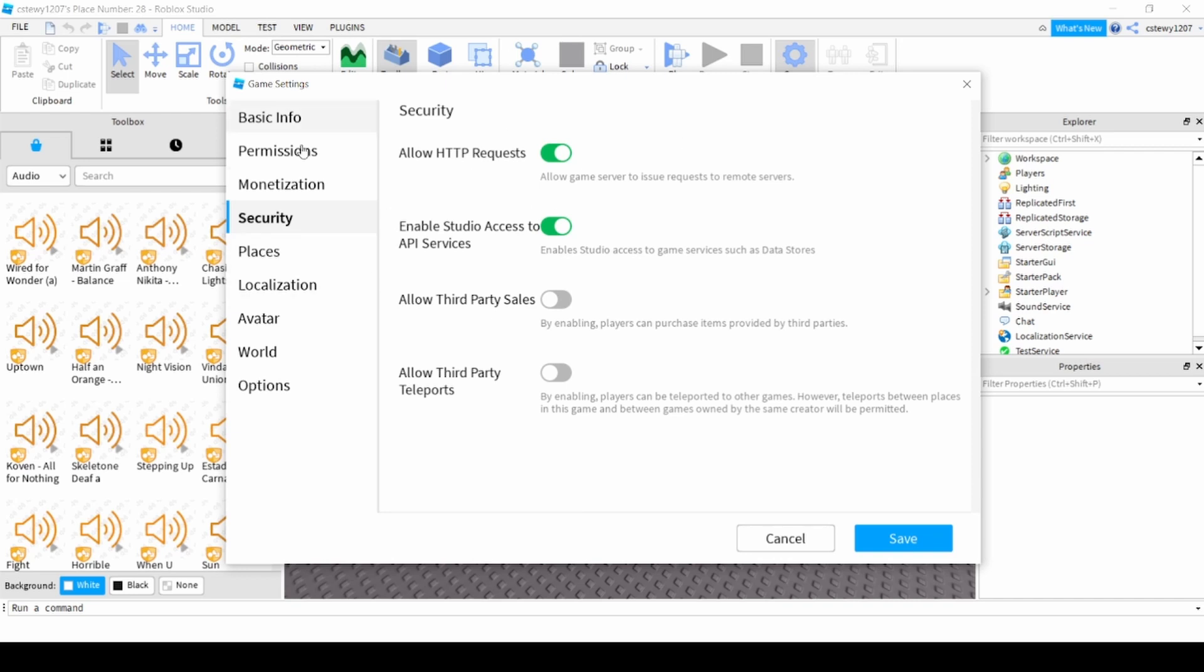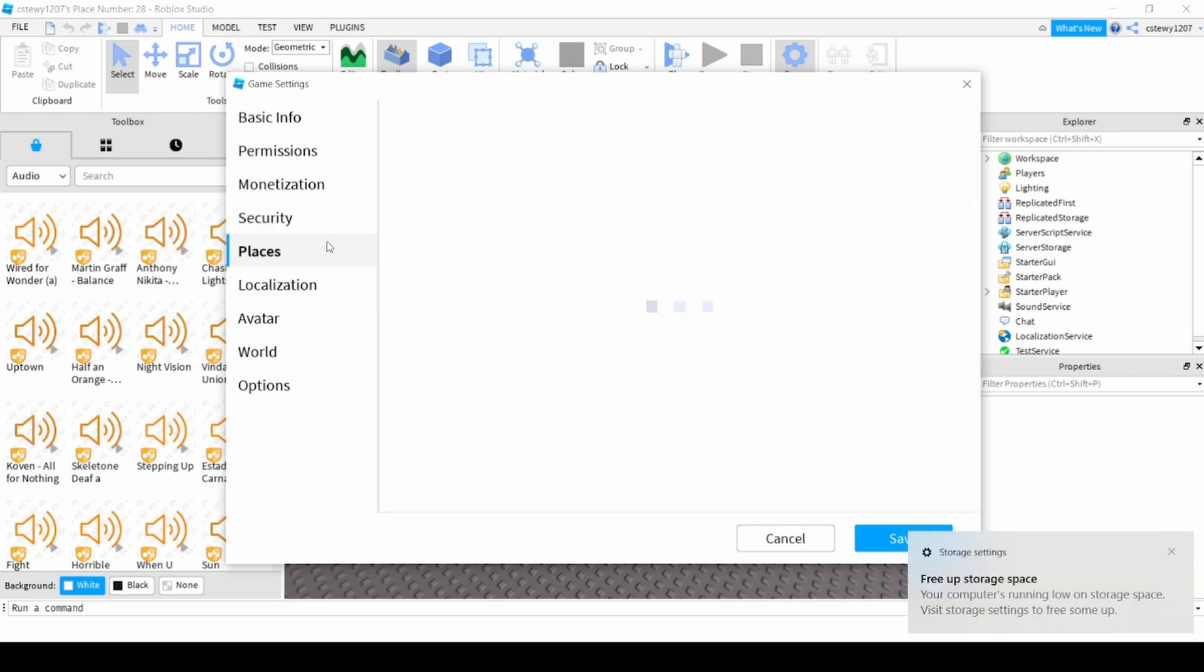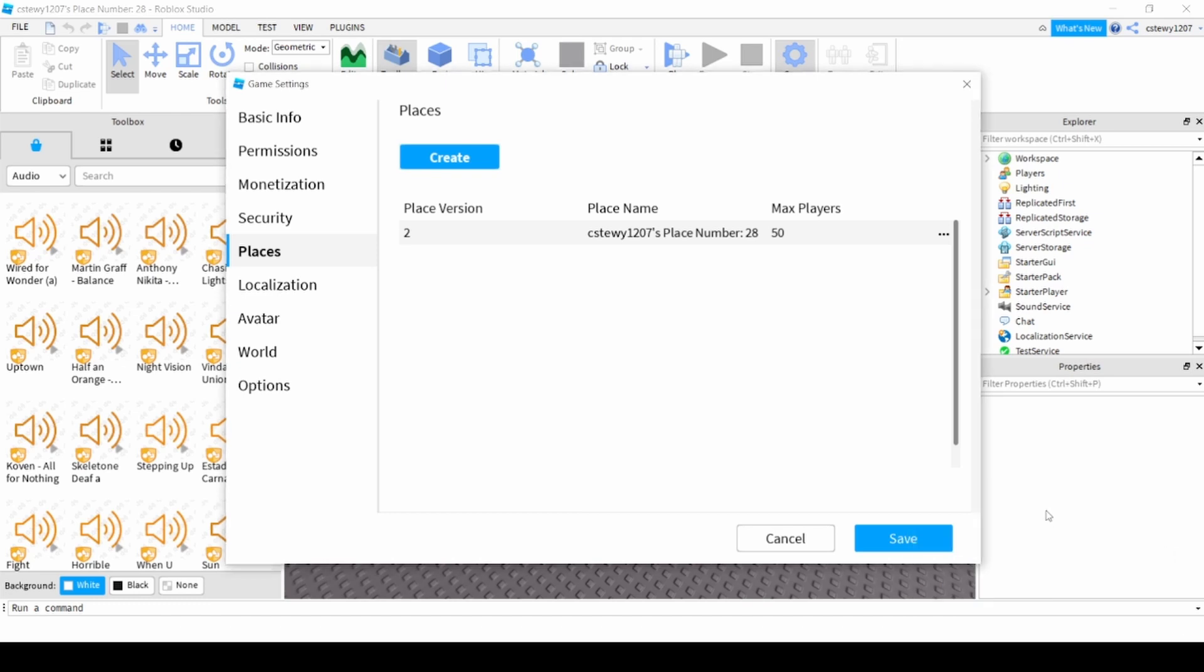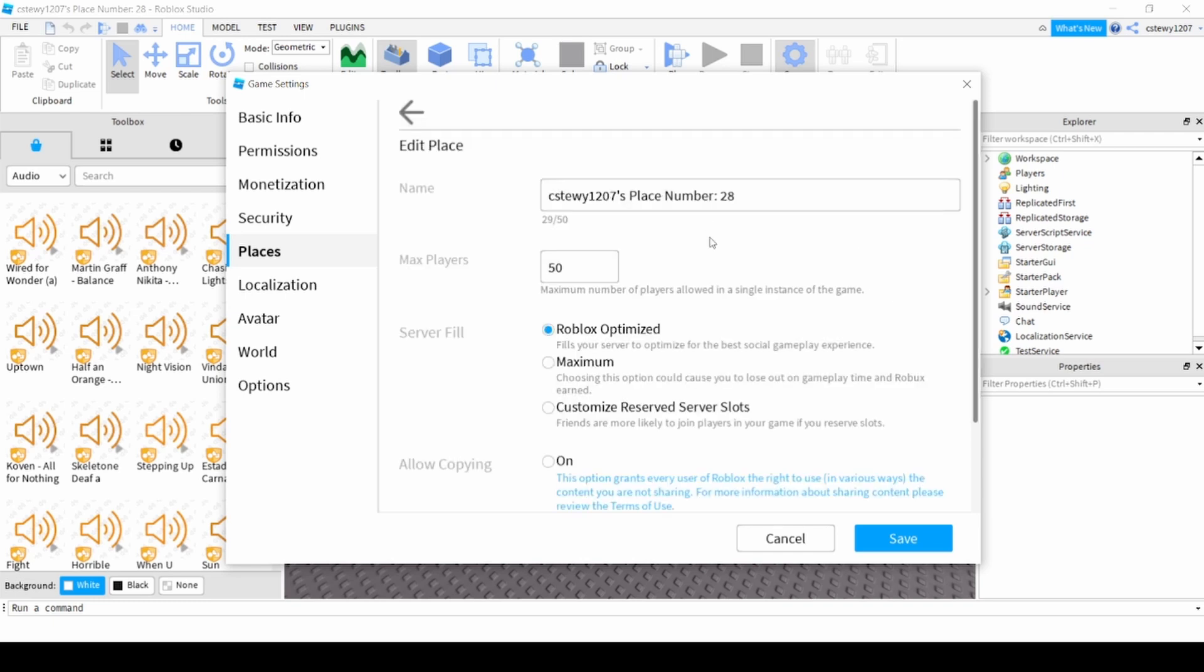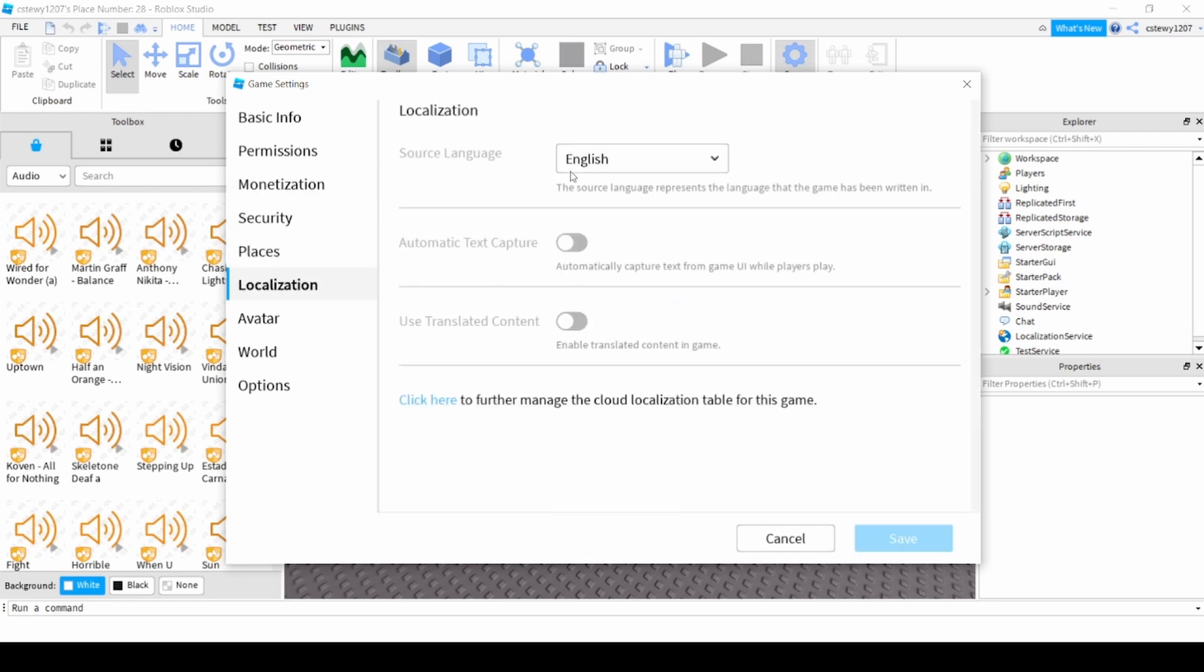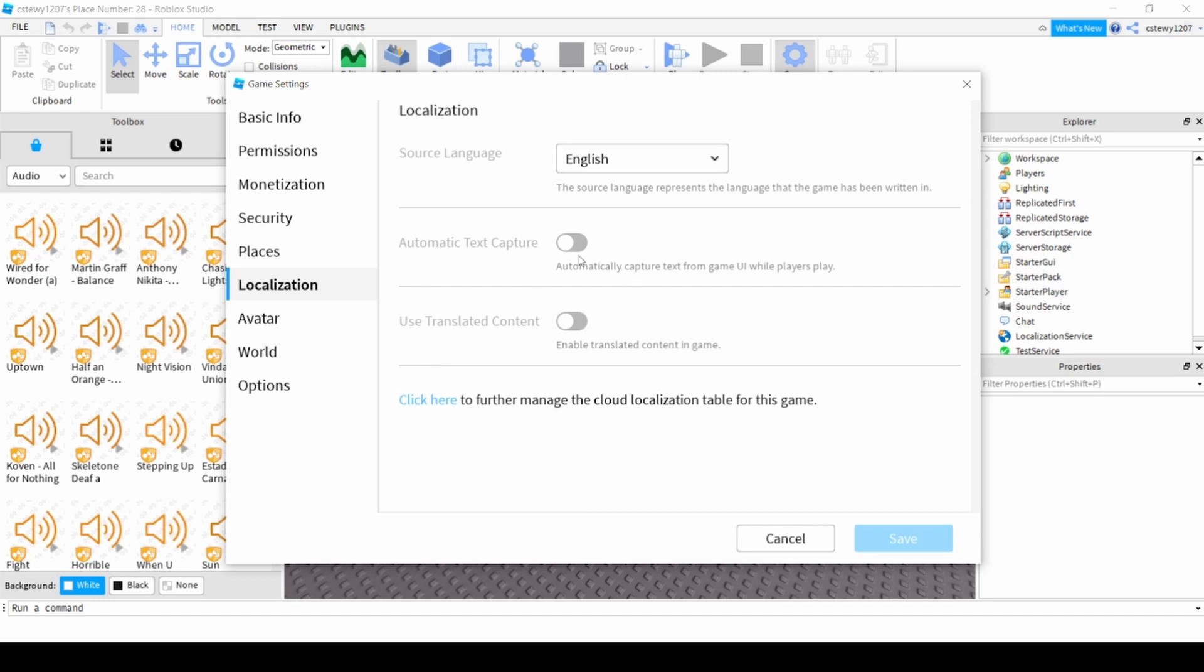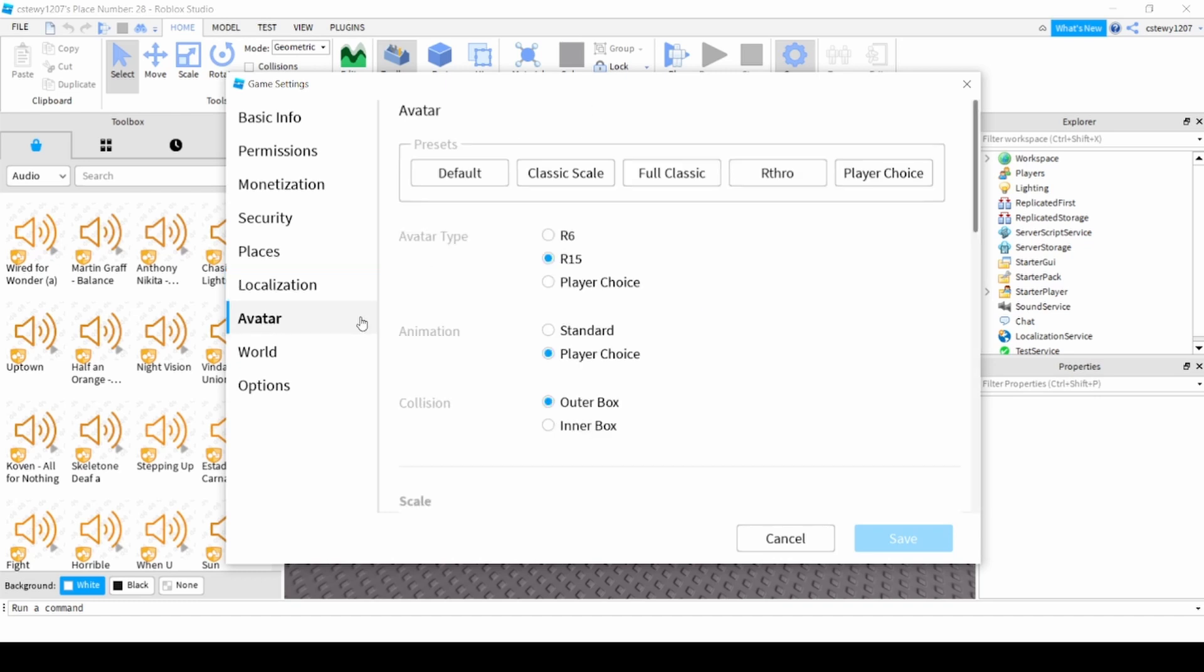Places just shows max players, you can change and edit max players here. You got localization which is just the language and stuff. Then you want to go to the avatar button.